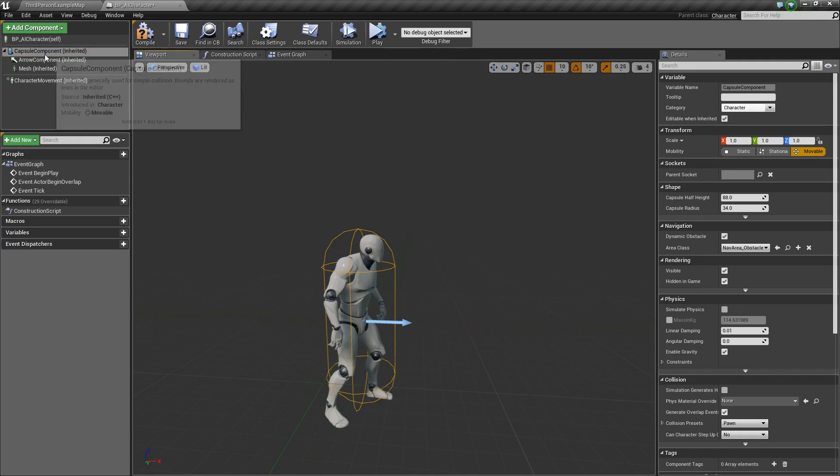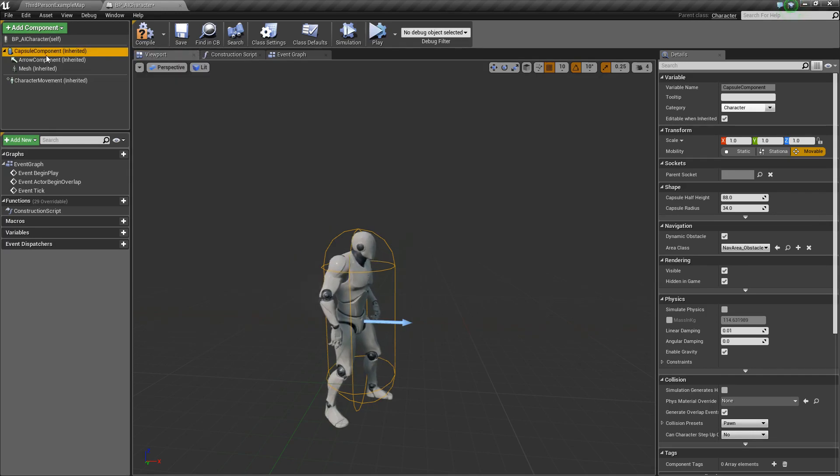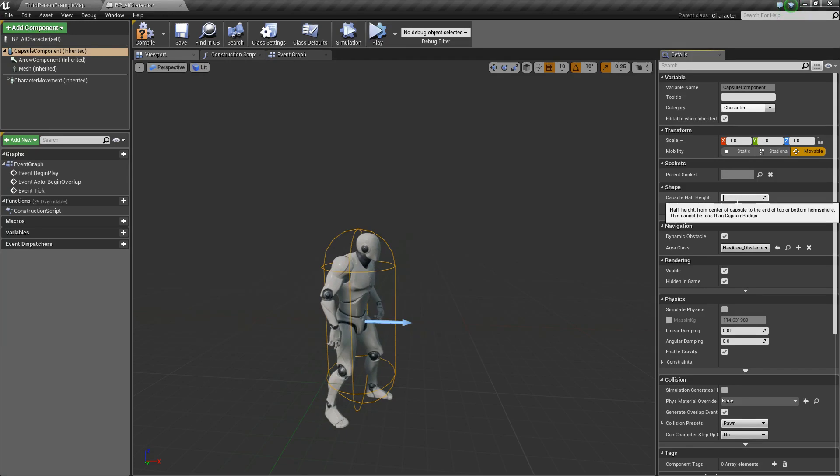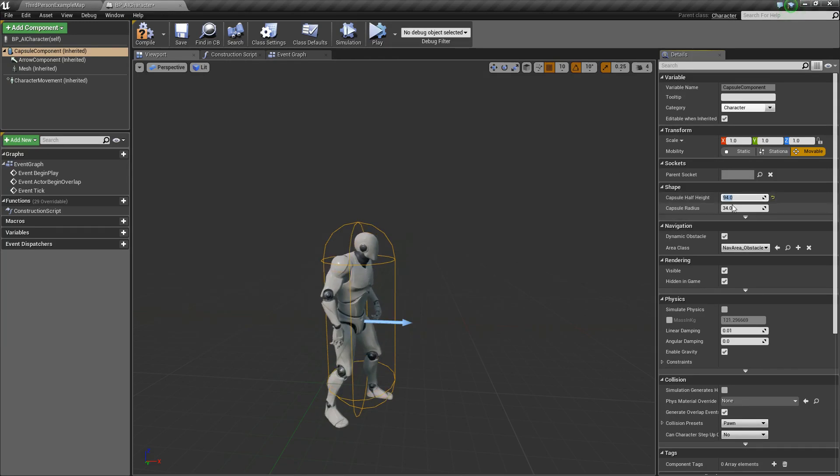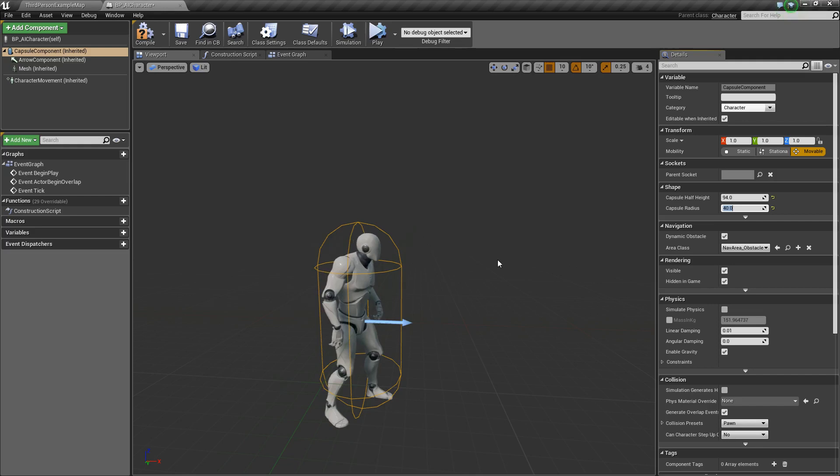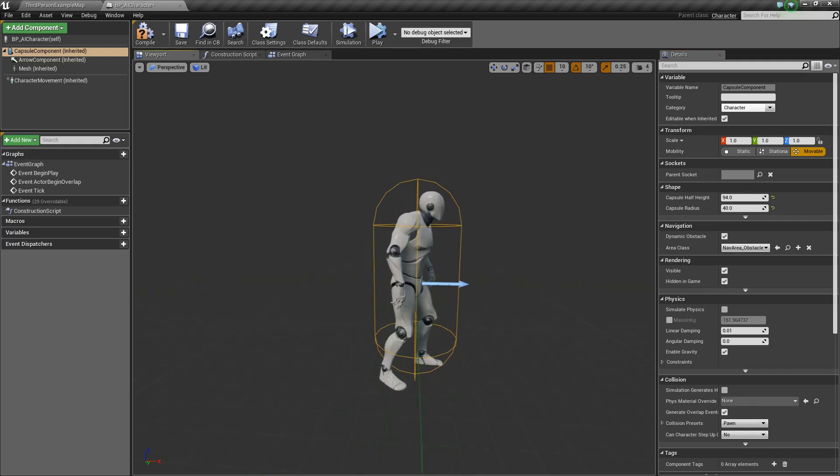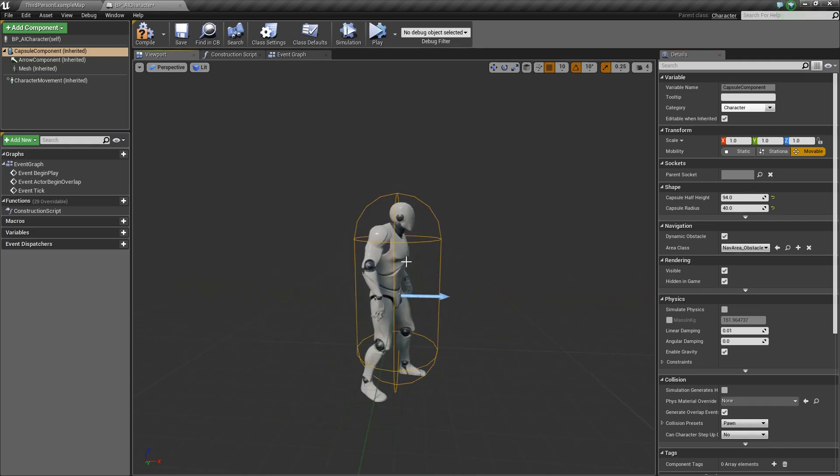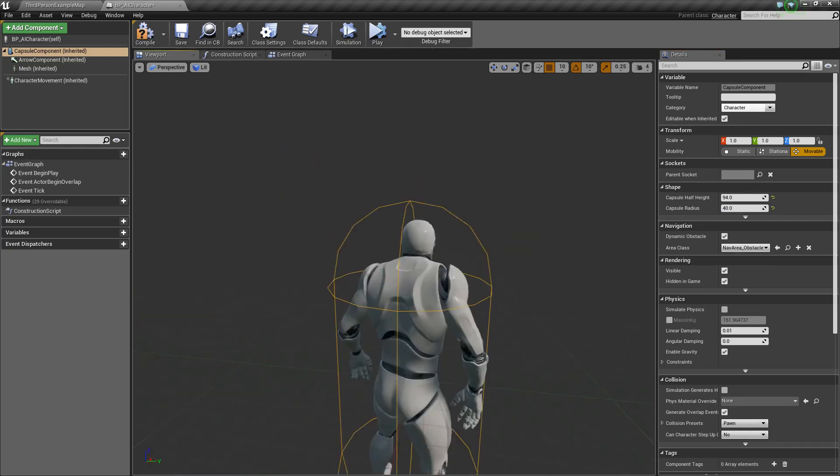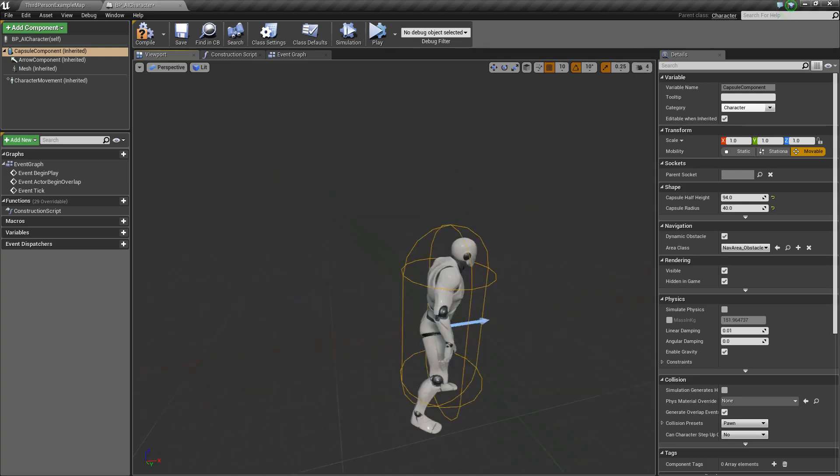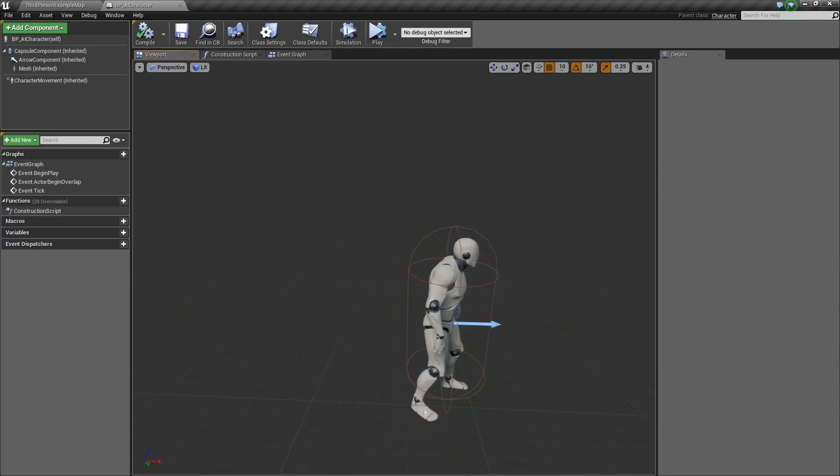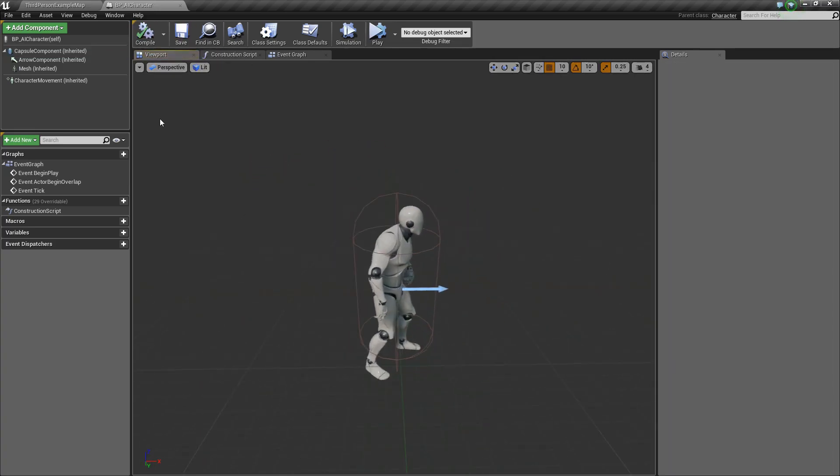Next, let's choose the capsule component. Under shape, we're going to change this to about 94, and then the capsule radius to about 40. I like to do this because it gives them a little more room for more accurate collision, so he doesn't clip through geometry.